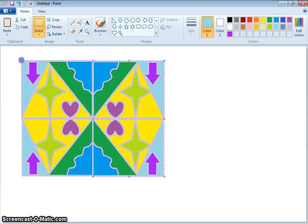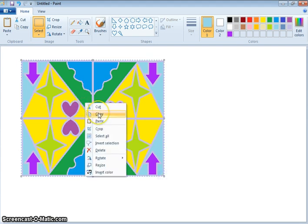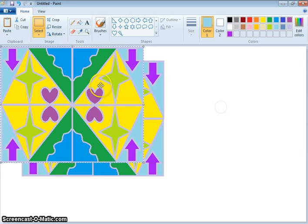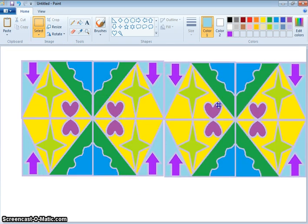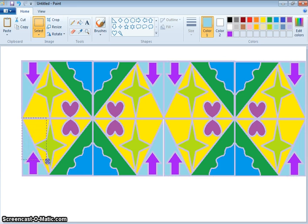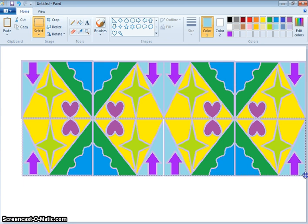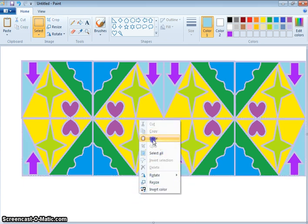Now you're going to do the exact same thing again. Highlight over those four squares, right-click, copy, right-click, paste, and put those together. I think I may have an opportunity to fit in one more section — it doesn't look like I can get two, but if I copy just this one section here, copy it and paste it.